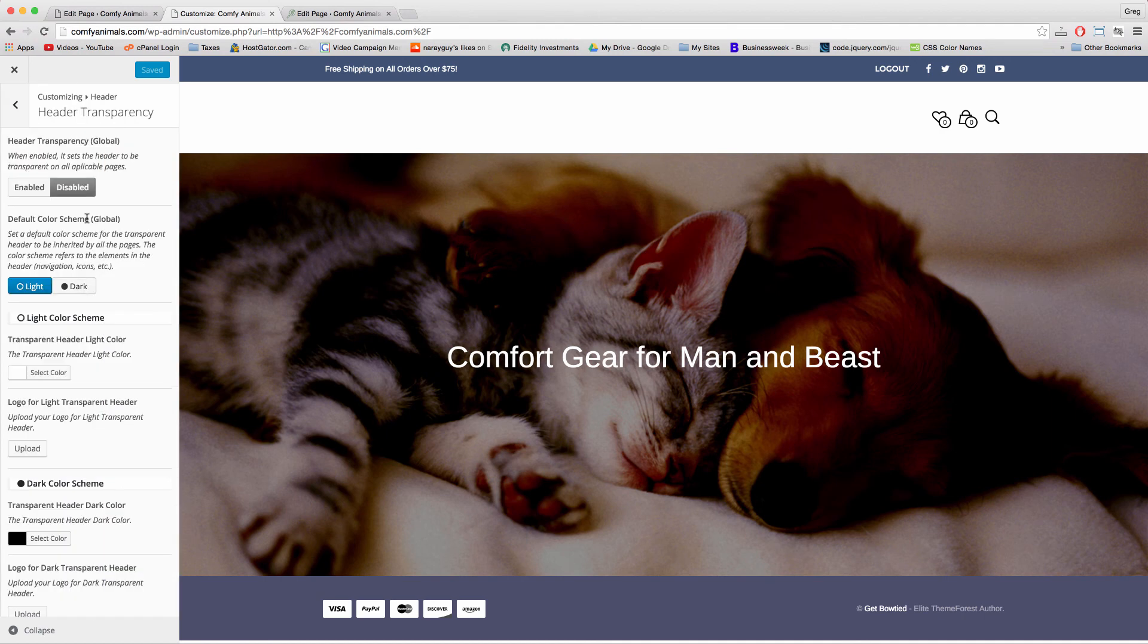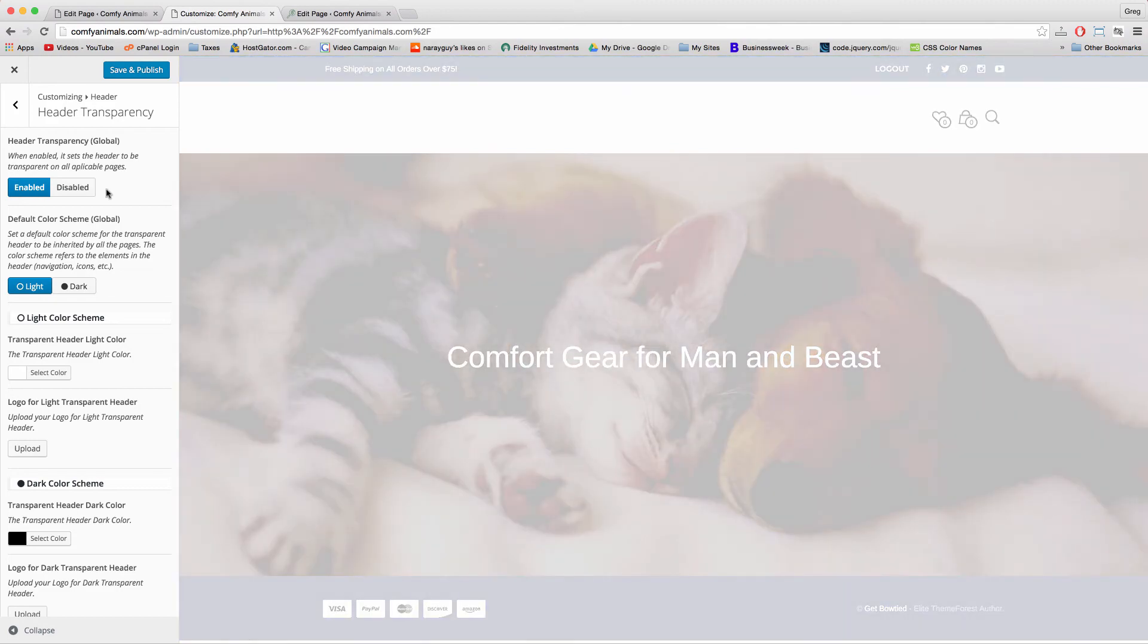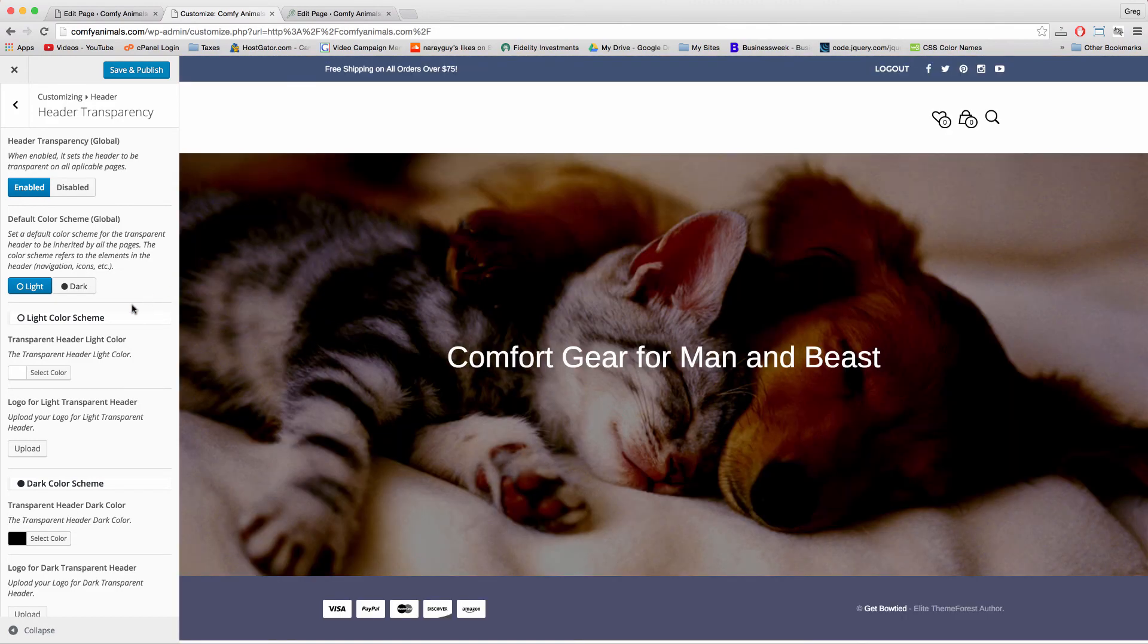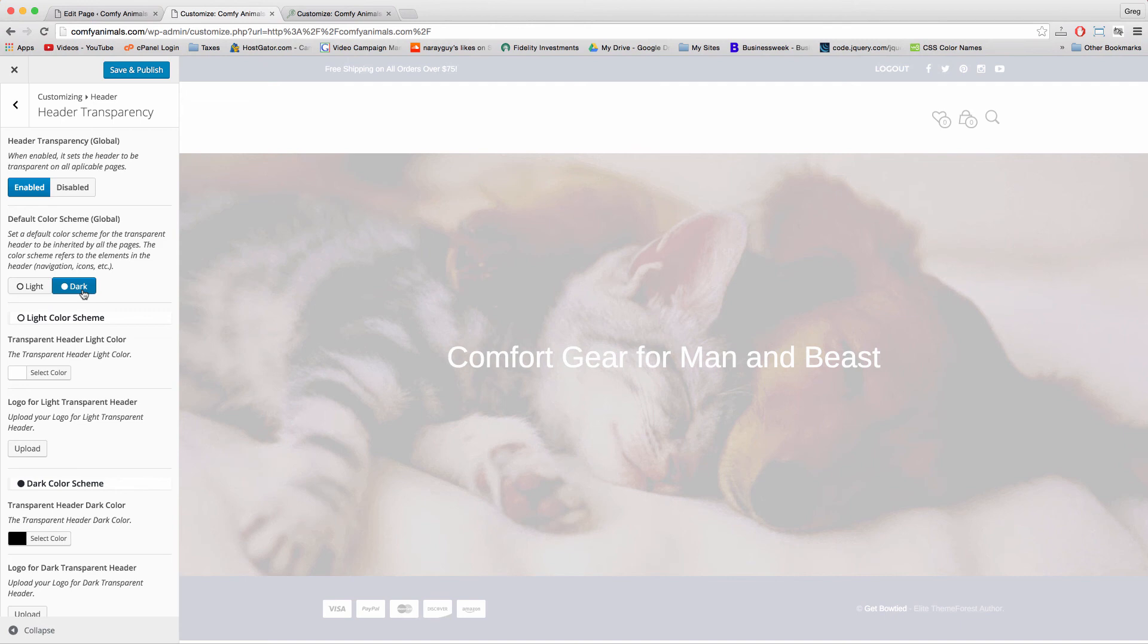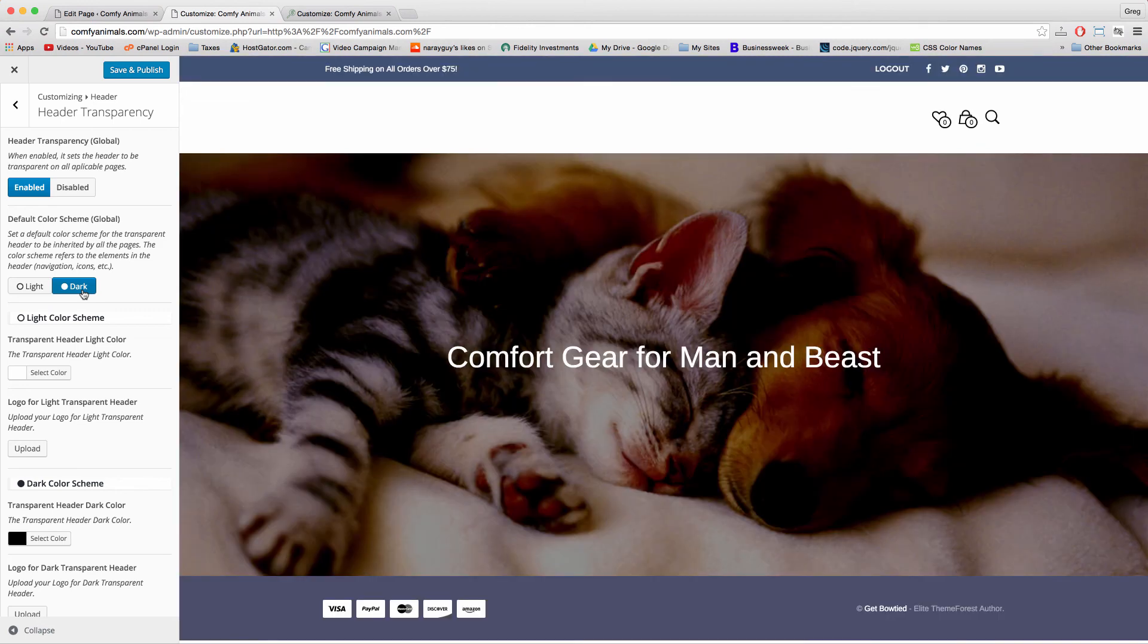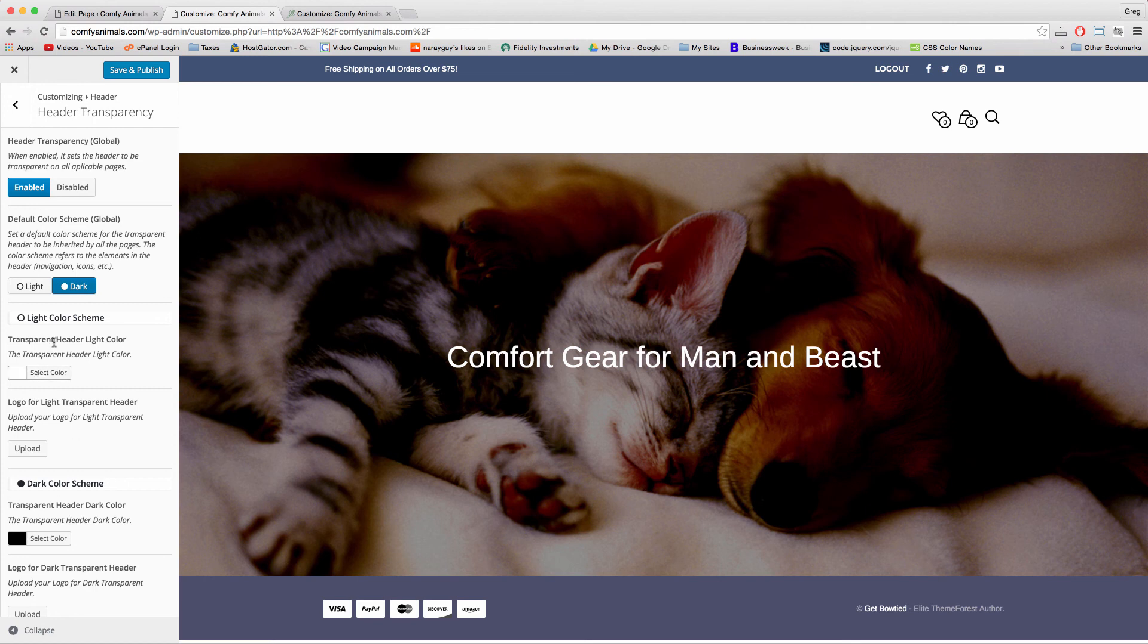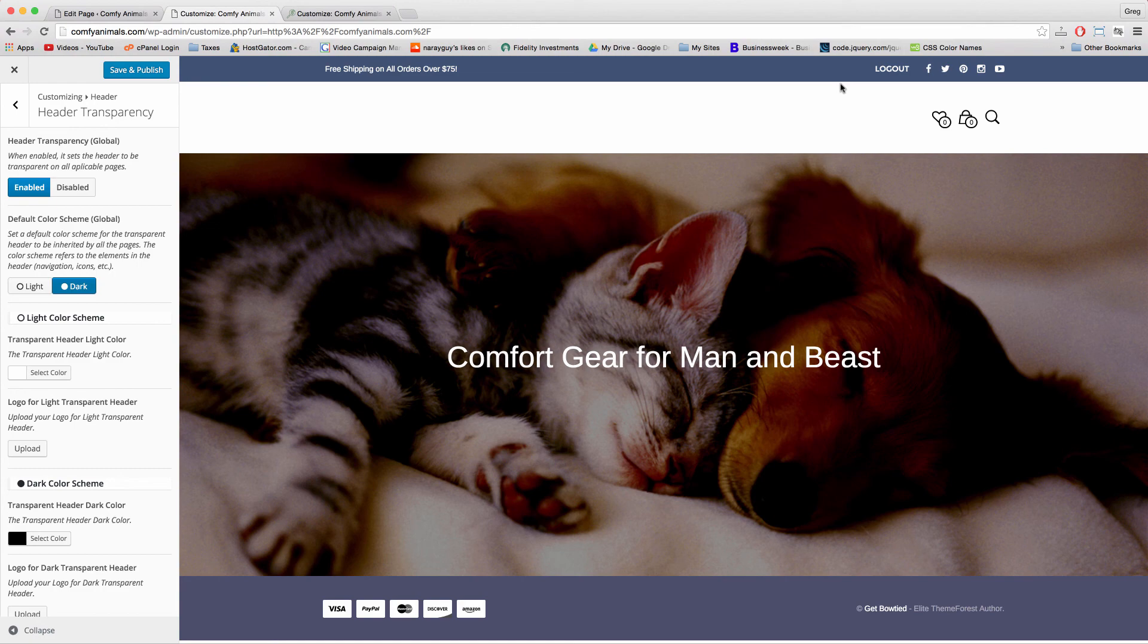Header transparency. And just check enabled. Now check dark for default color scheme. And to get our header transparency working, we need to make a few selections below. The header, by the way, is just the section above the hero image. And we're going to put that section essentially on top of the hero image because that's a look that's been working really well around the web.